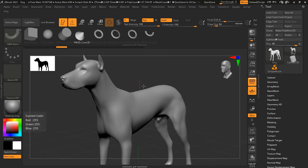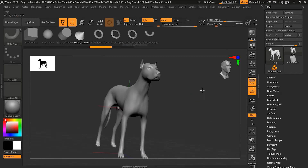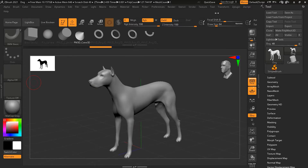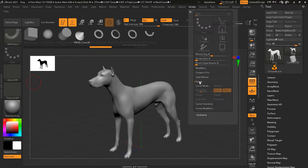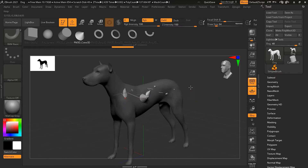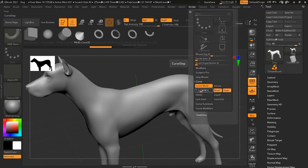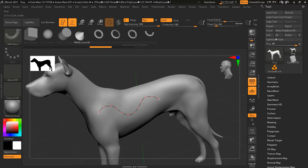First, press X to turn on symmetry. Once symmetry is on, go back to the Stroke menu and turn on Curve mode. Now I can draw a curve — but this one is too sparse. I can undo and adjust the curve step lower, something like 0.25, so the copies are closer together and the curve is higher resolution.